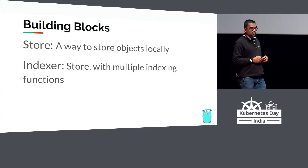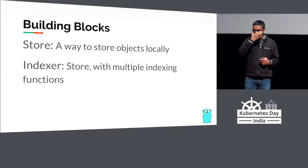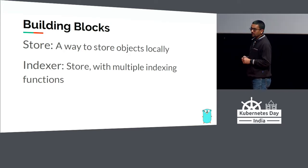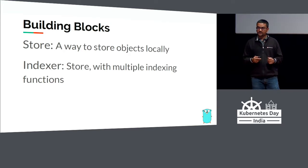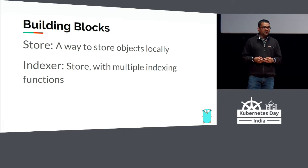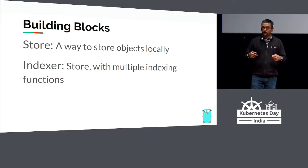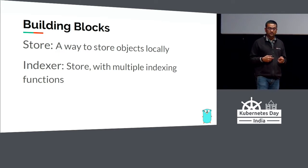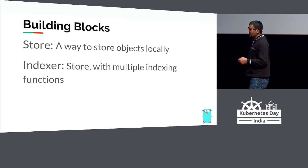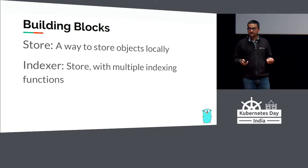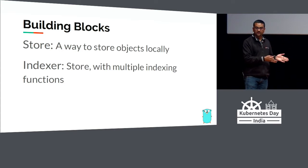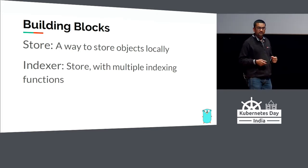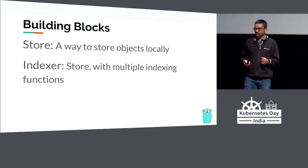Resource version is one of the fields in the metadata of objects. If an object changes, the resource version is changed. Then there is store. Once you have got the list of objects from the Kubernetes cluster, you want to store them somewhere locally. That's where store helps you store objects in memory. But if I'm getting a large number of objects, like 3000 pods, and I want to filter them further locally, not while getting from the server, I'll use something called an indexer. Indexer gives you an indexing function - it's almost like a filter.